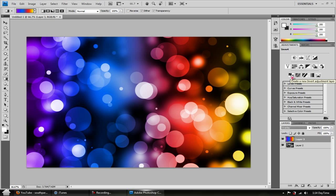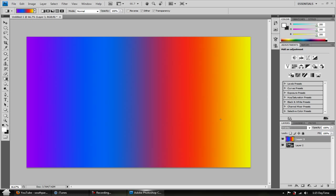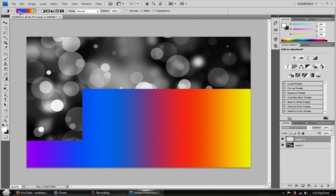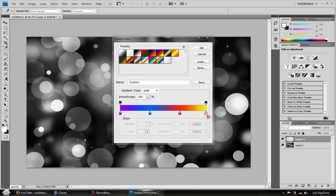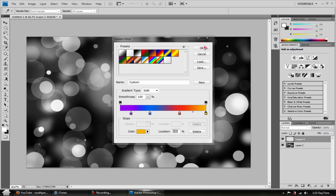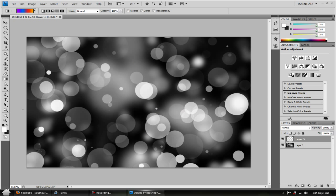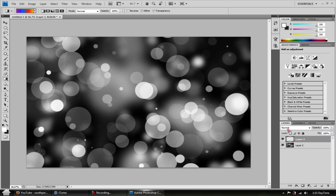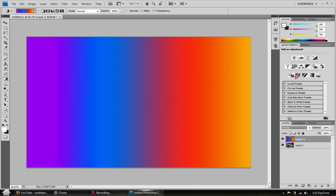Now go to blend mode — instead of Normal, click on Overlay. Now you've got this really awesome effect. See how you didn't have to try so hard? You could make it orange for more of a flowing look — click OK, hold Shift, move from left to right, set it to Overlay, and voila! It all flows together nicely.